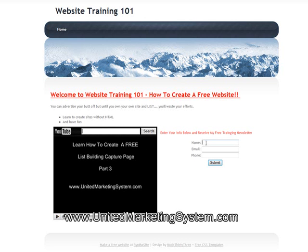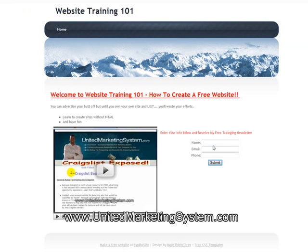They put their name in there, their email, their phone number, hit submit — it's going to take you to wherever you tell them to go. I didn't put an email in there, but that's also set up in AWeber. How cool is that for free, and they host this. So that's a simple website, simple capture page.